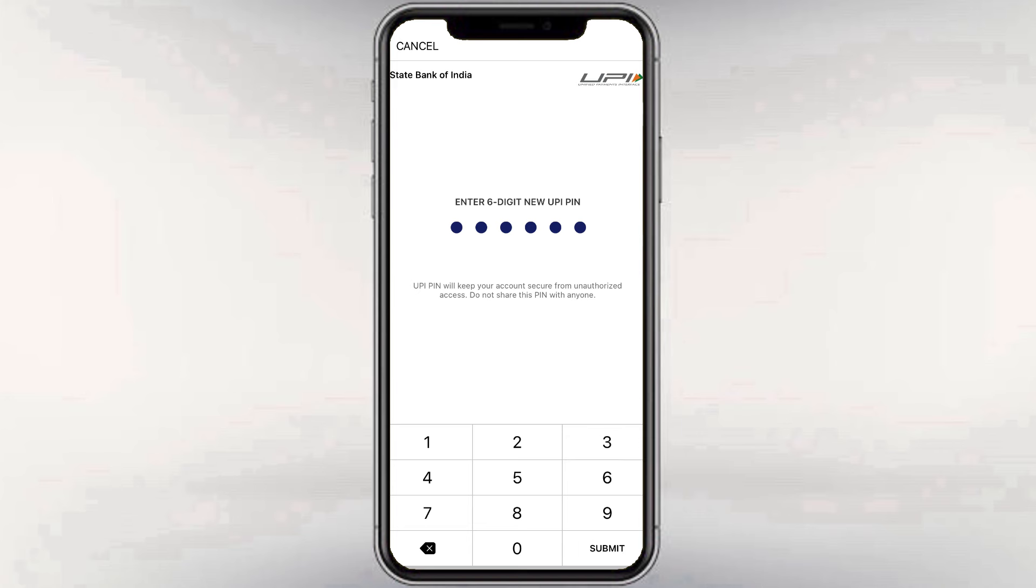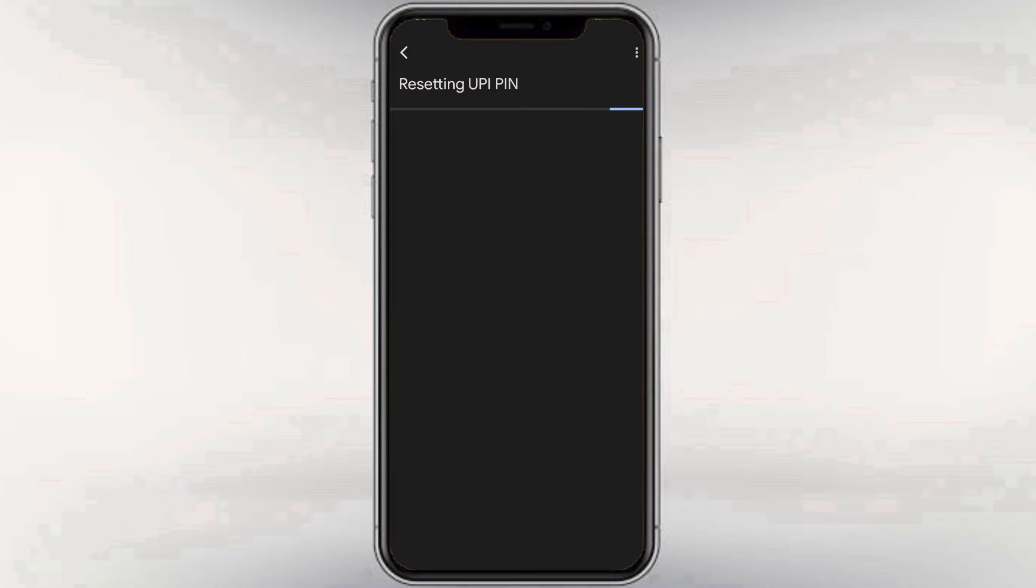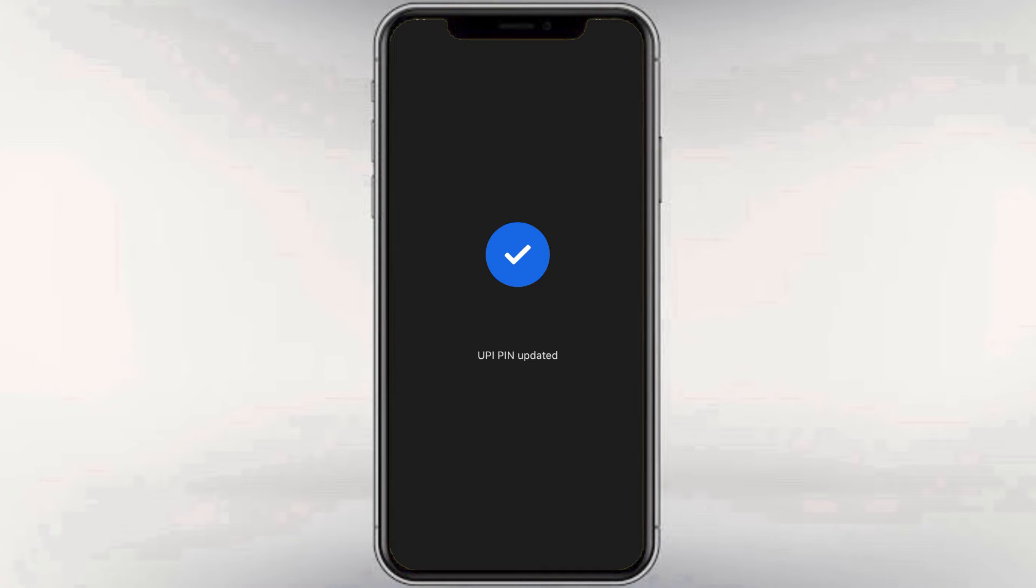Then, we have to confirm the new UPI PIN. Thank you very much.